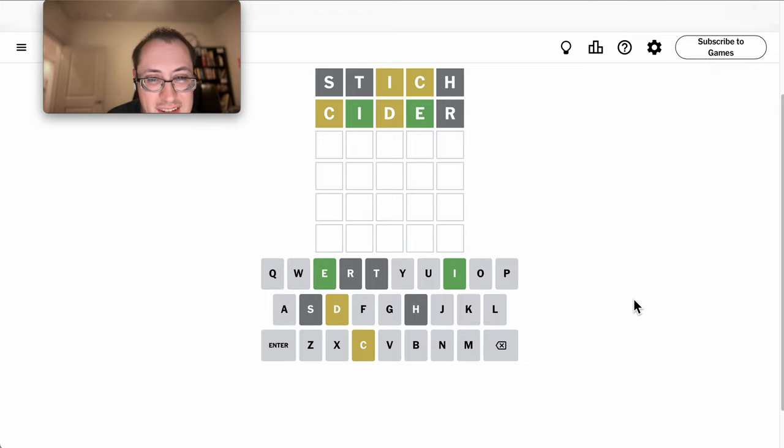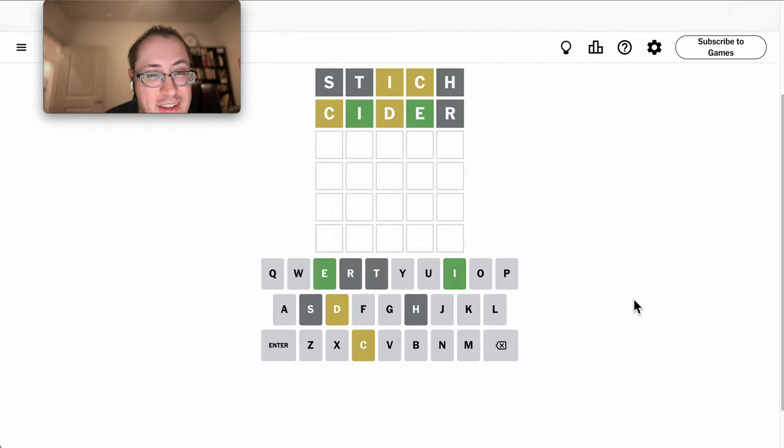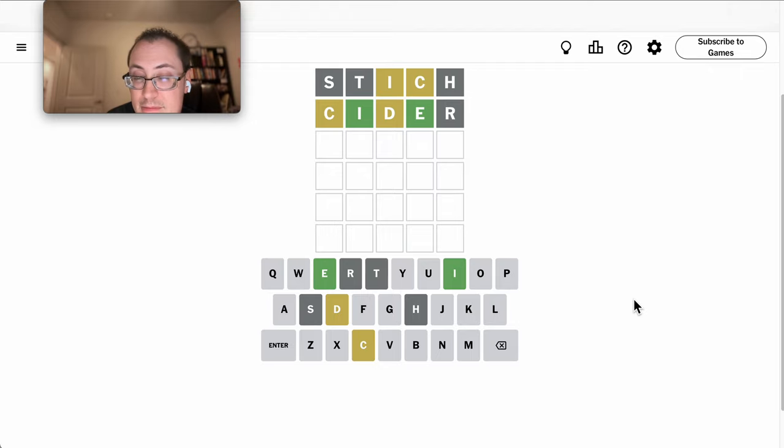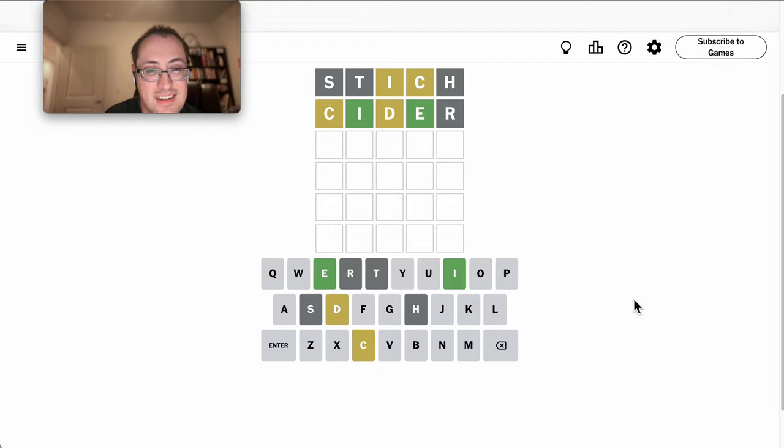The C has to be third or fifth. It can't be anything else. But first is far more likely, which means I'm looking at D-I-C-E something.